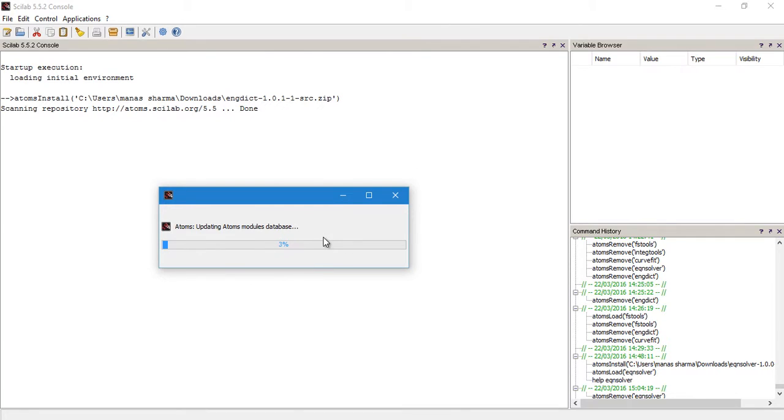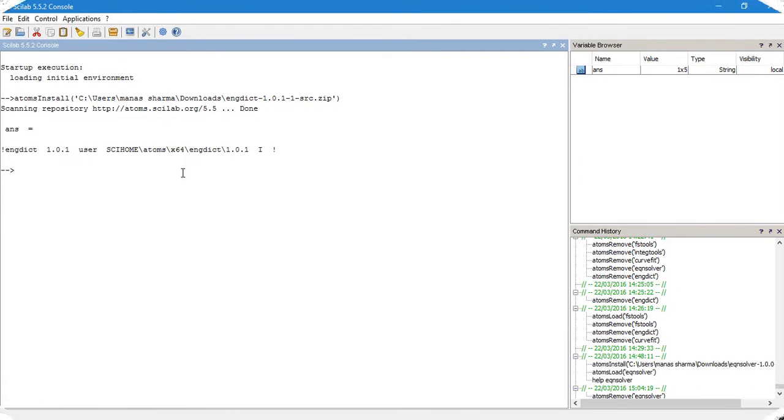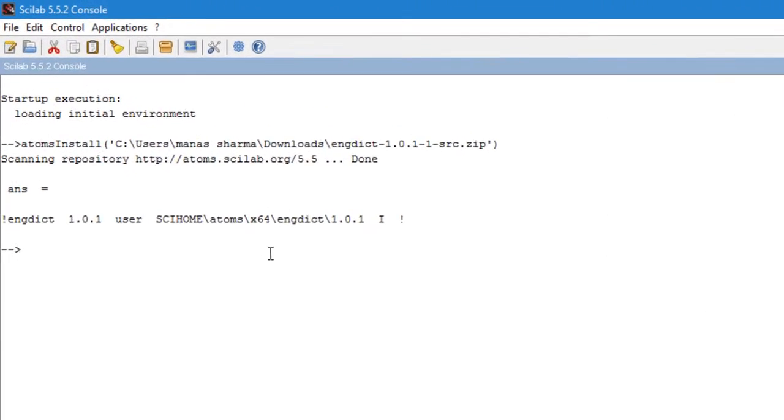Now it will install this toolbox. It takes a little bit of time, so let me just pause the recording of this video right here and come back in a few moments when it's done. Okay, so welcome back.